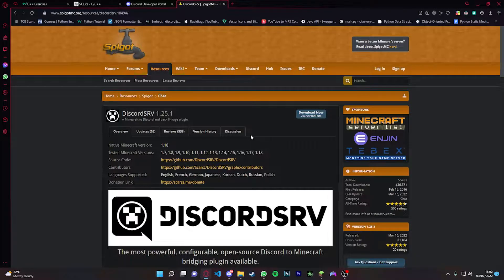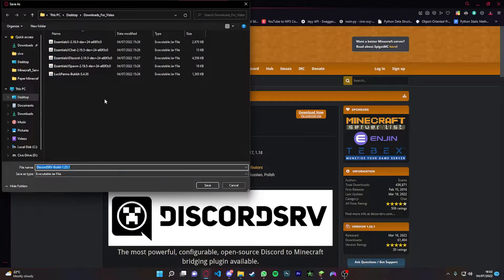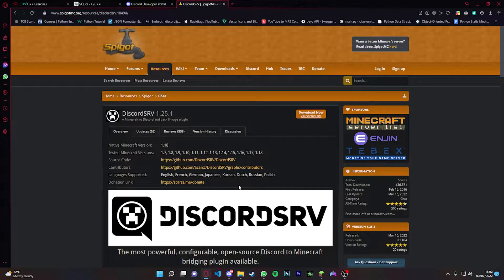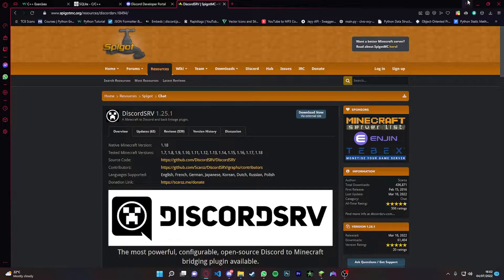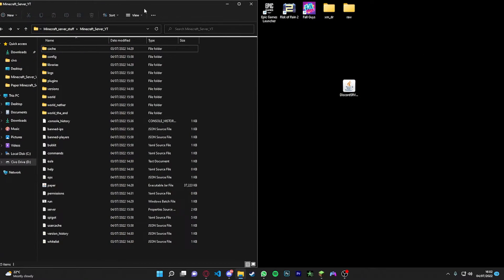Yeah, so let's get started. All you're gonna do is download the Discord SRV. I will link it down in the description. Just go on to here, you should see download now. Just click download now and download it to your desktop or wherever you want. Just make sure you can drag it into your plugins folder.